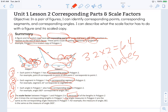Again, our objective states: in a pair of figures, I can identify corresponding points — we did that; corresponding segments — we did that; corresponding angles — we did that. I can describe what the scale factor has to do with a figure and its scaled copy: the scale factor tells us how many times longer each of the segments should be that make up our scaled copy. Thanks for watching!